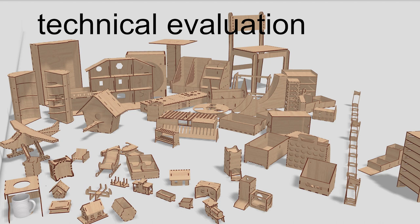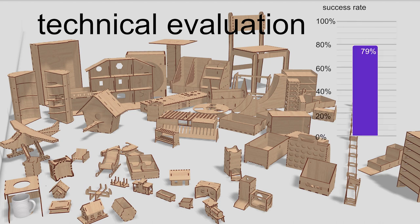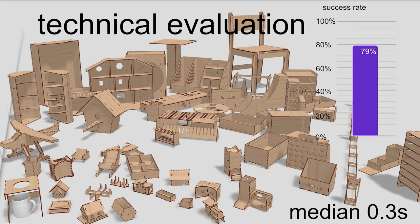In our technical evaluation with 66 models, AutoAssembler achieved a 79% success rate in a median runtime of 0.3 seconds. AutoAssembler completed an additional 18% of models by letting users manually disambiguate the results.